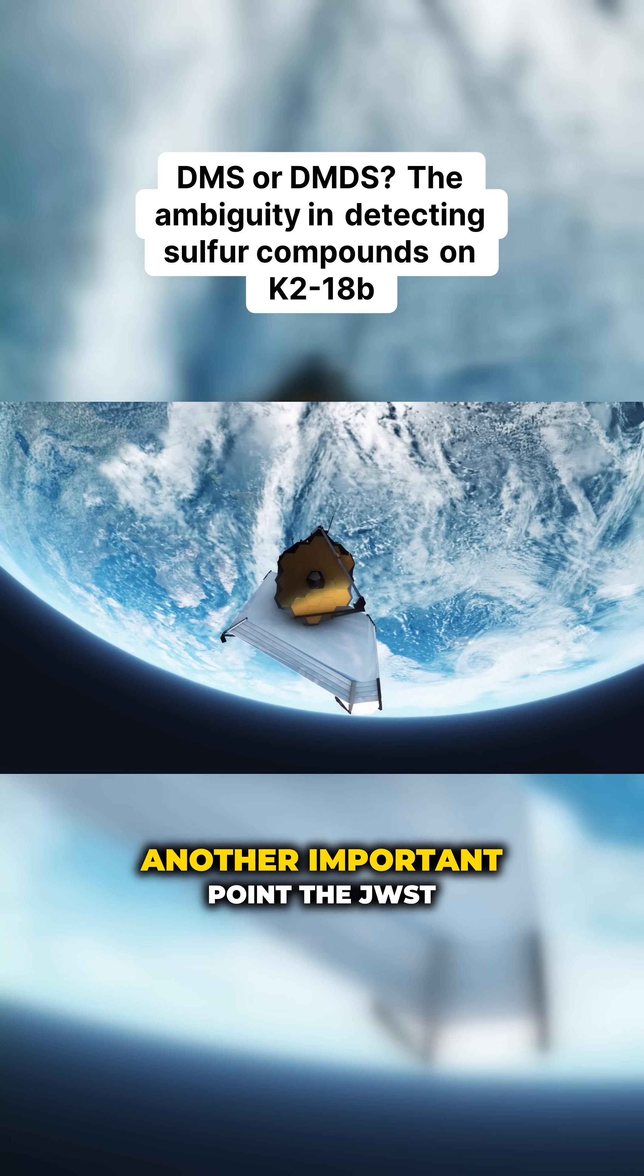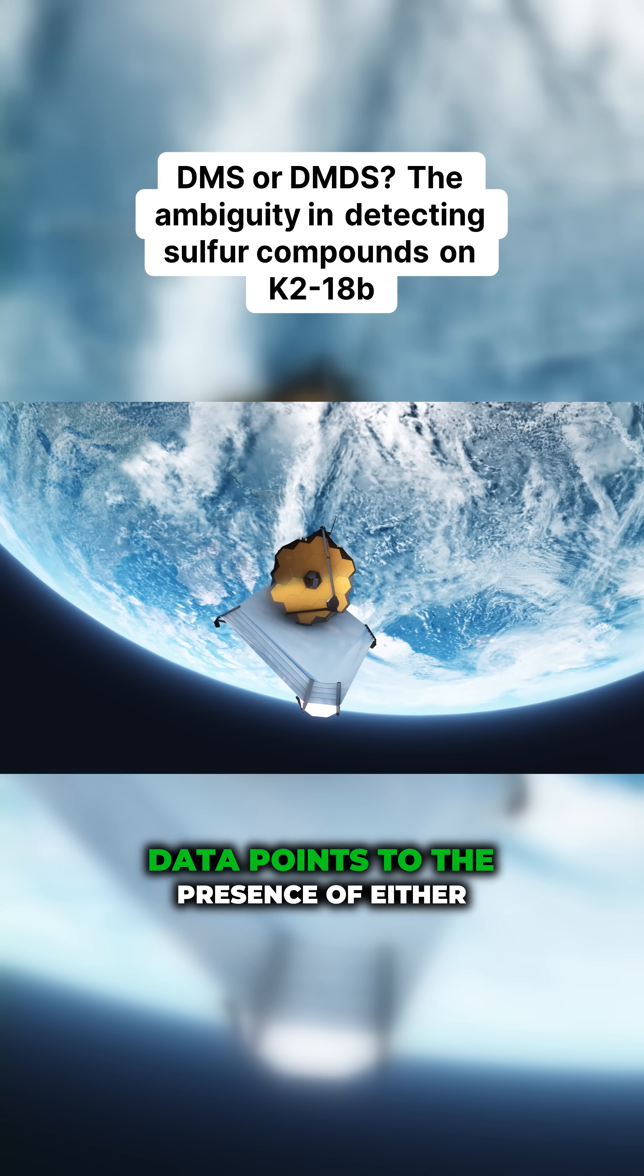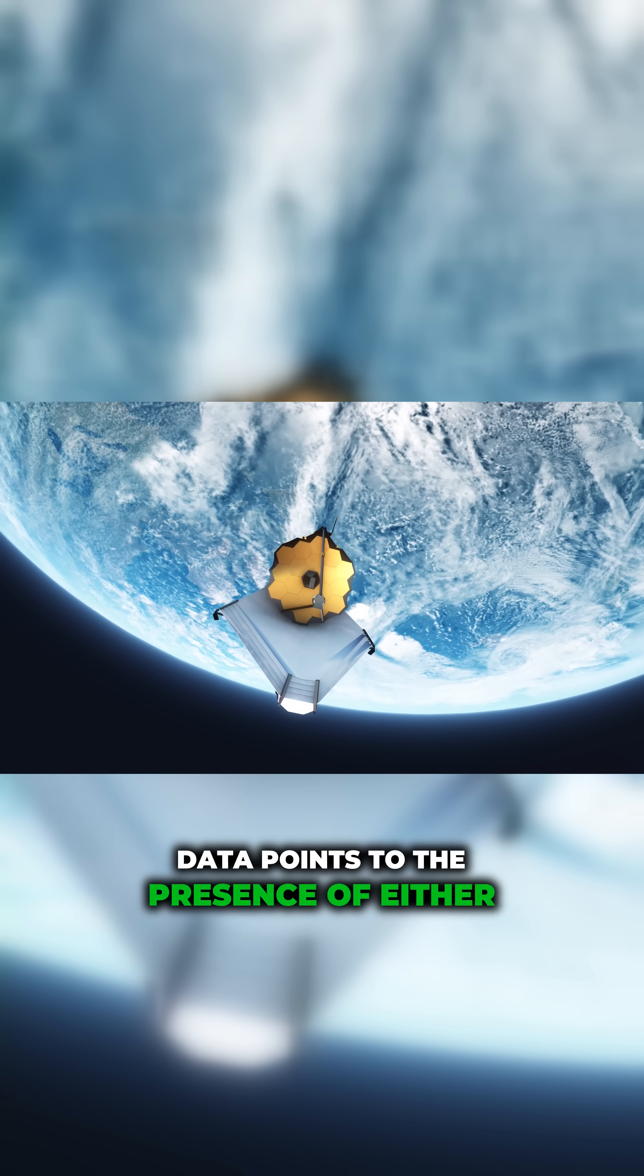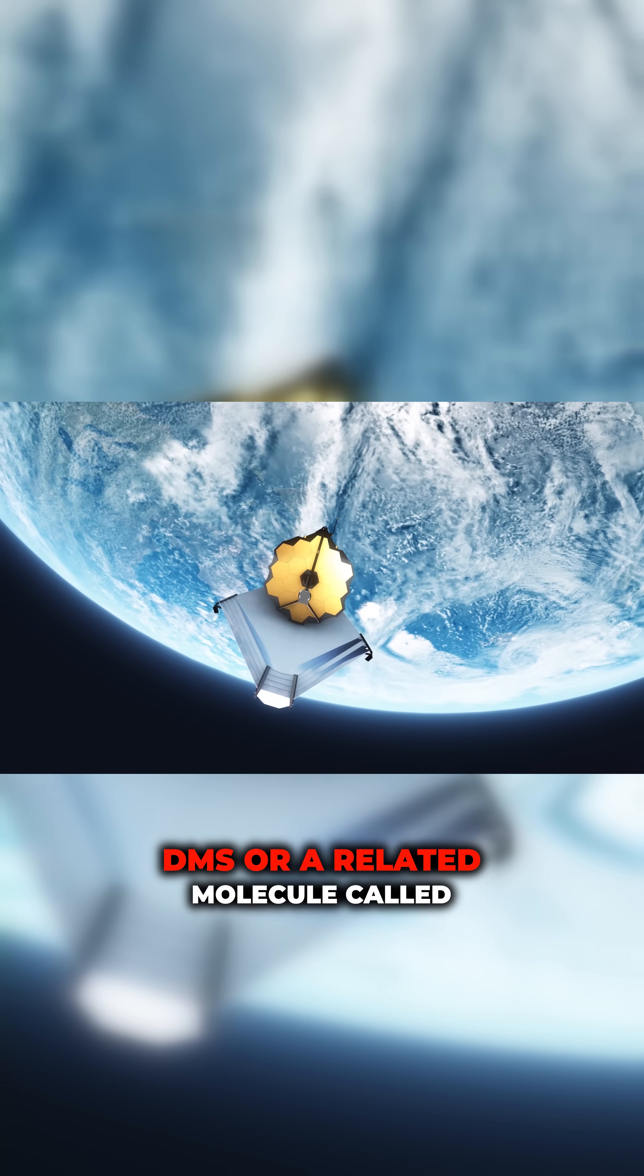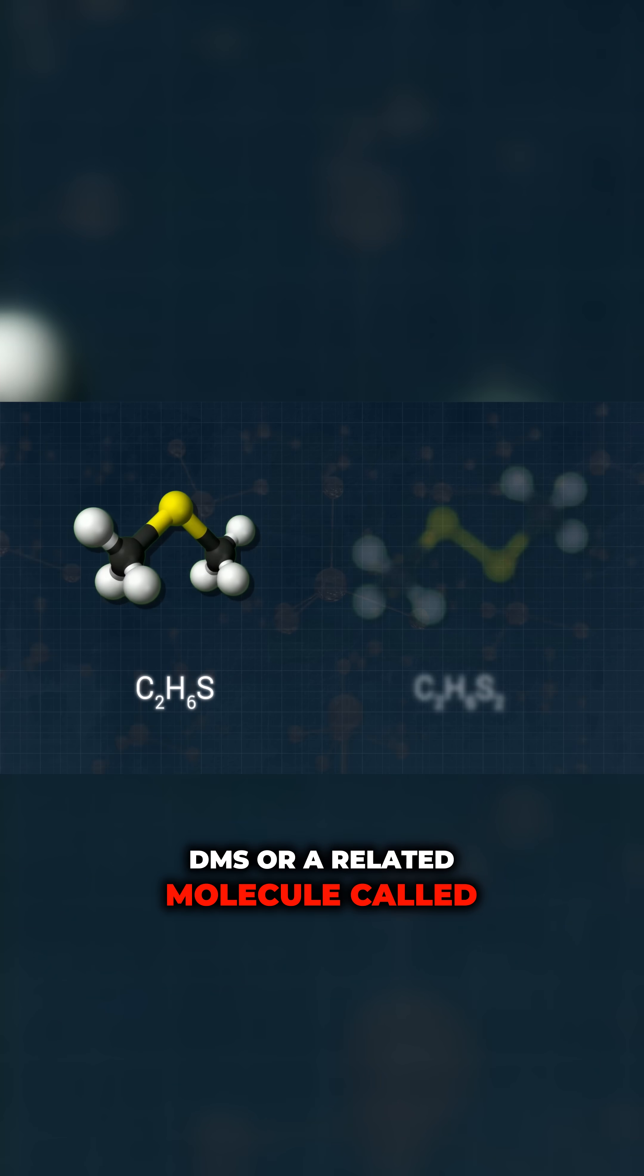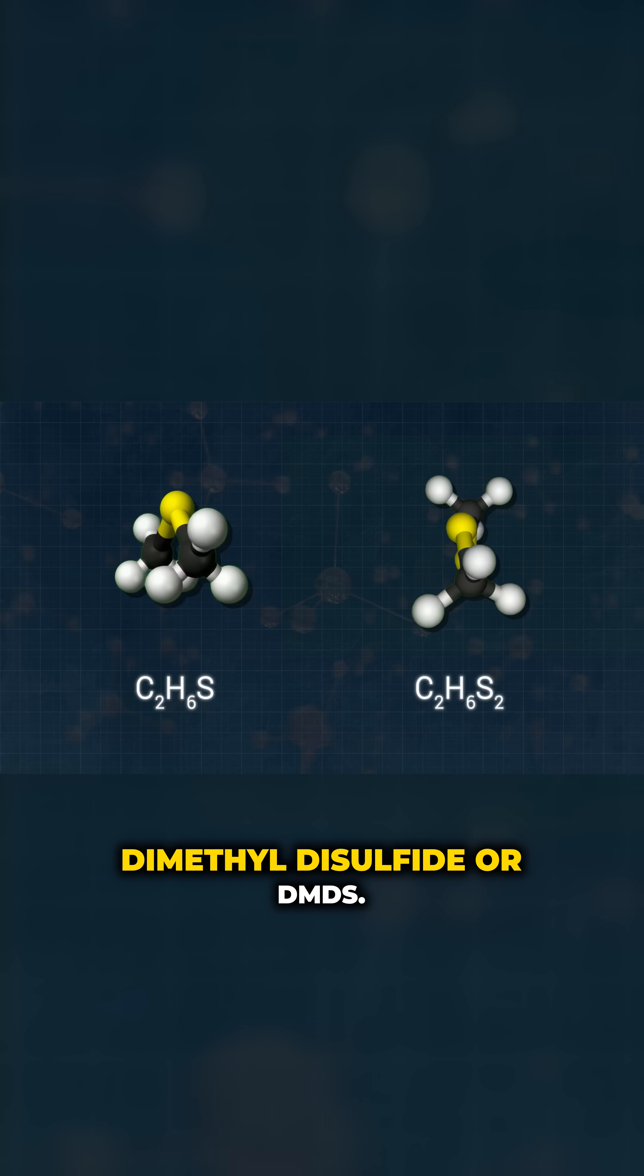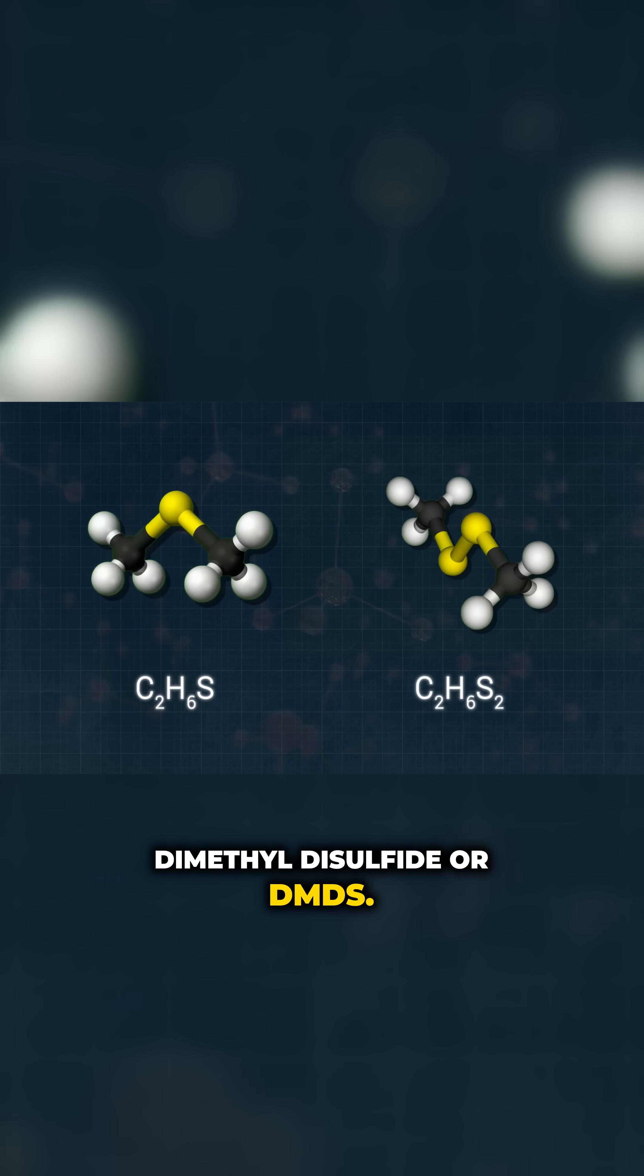Another important point, the JWST data points to the presence of either DMS or a related molecule called dimethyldisulfide or DMDS.